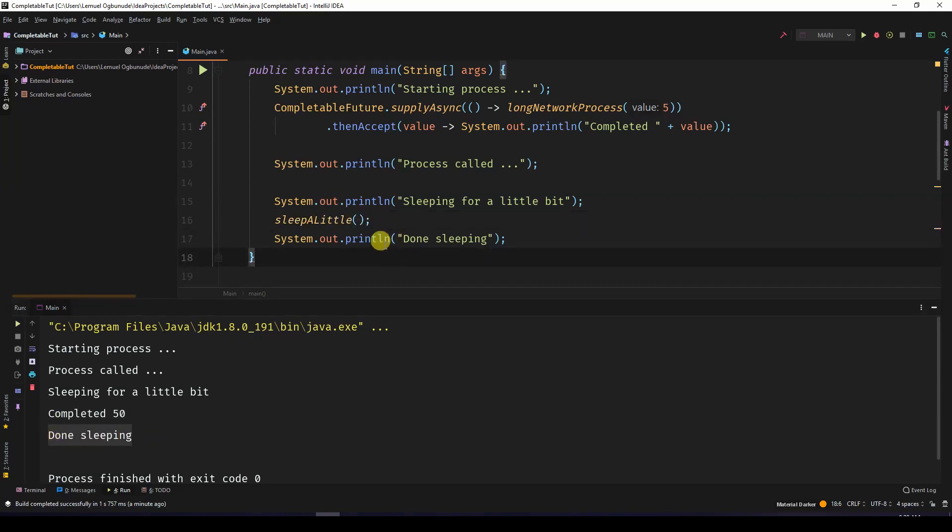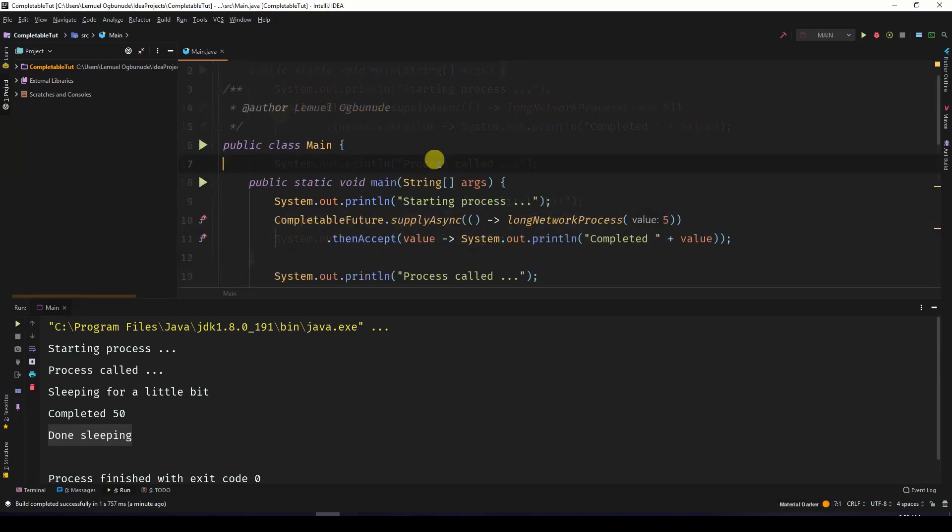The purpose of me doing these sleep operations is to show you that using CompletableFuture would save you from blocking the main thread and help you run processes in the background.